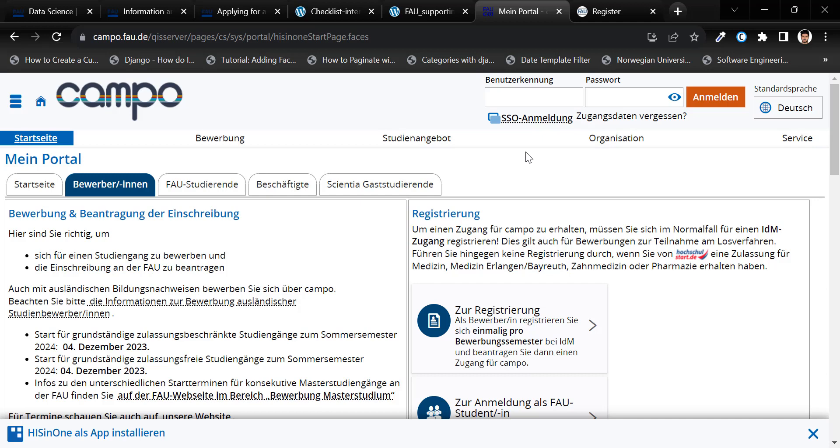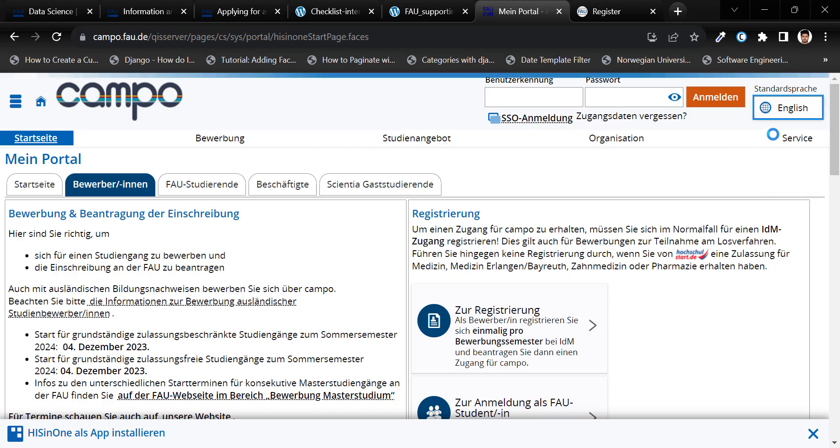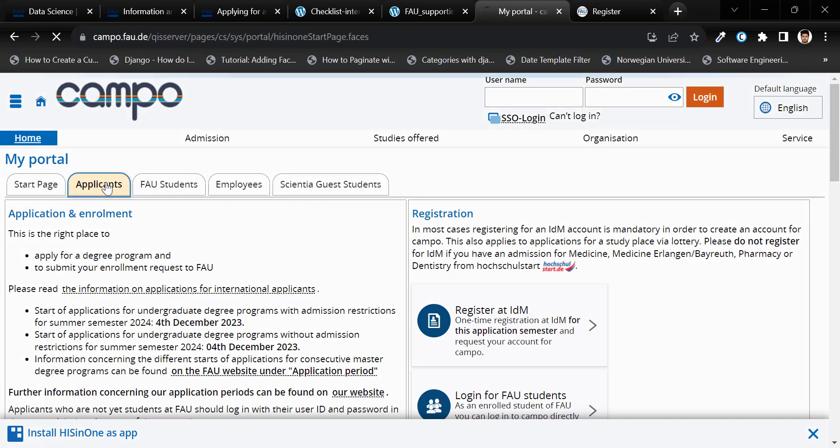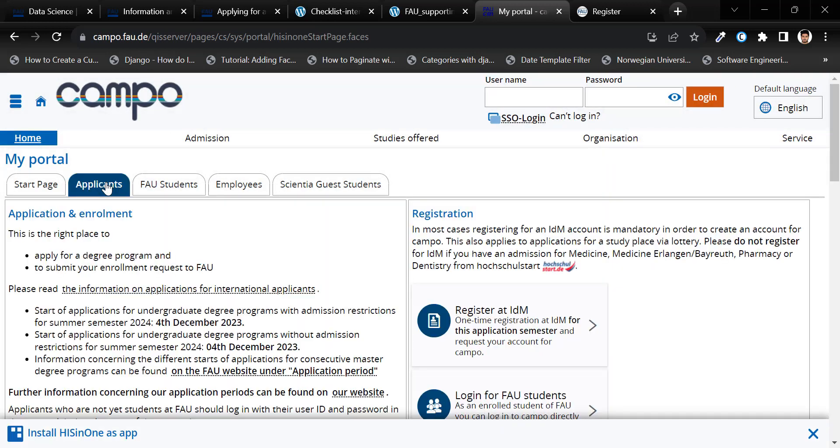Start by changing the language. Then, click on the Applicants tab.